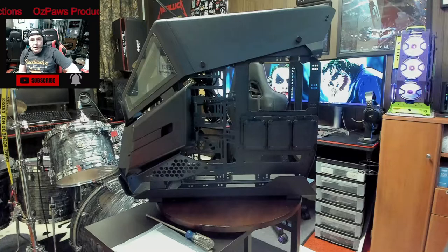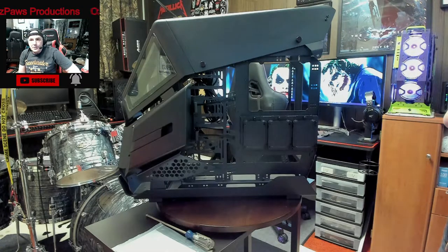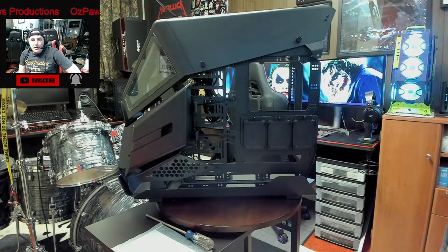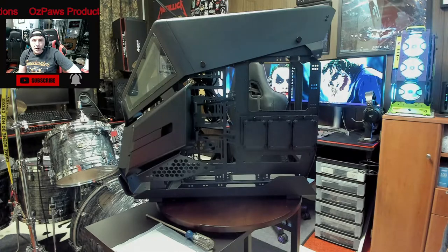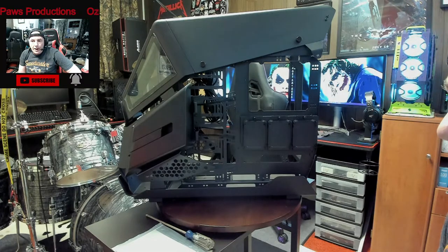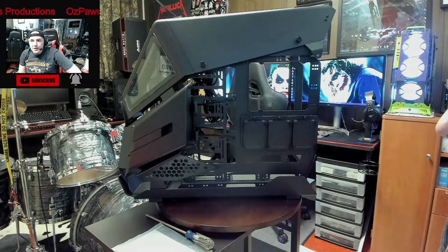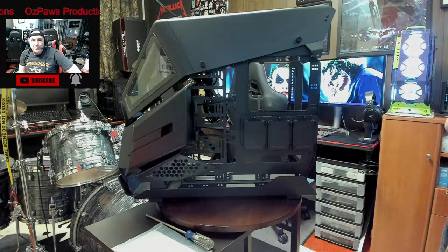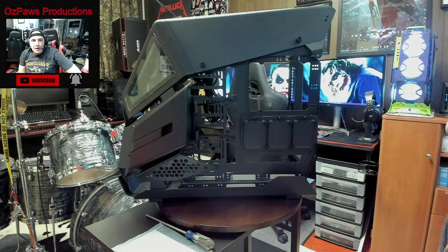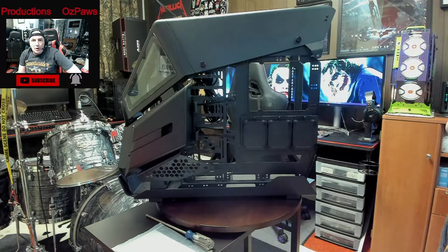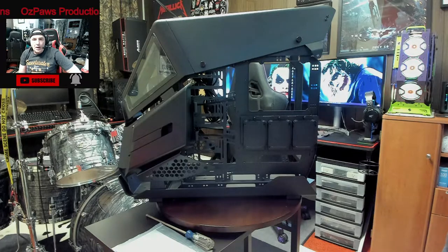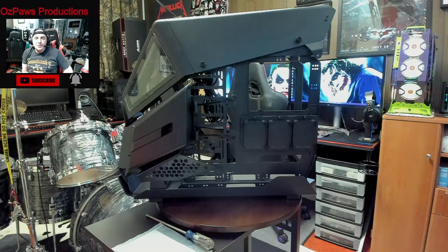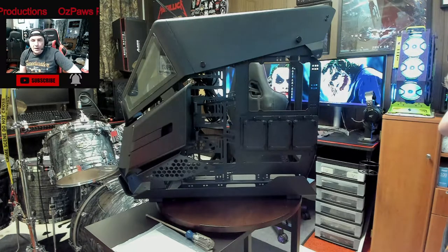Hello everybody, welcome back to the channel. This is our fifth video in a series on our Apache helicopter PC build. Today when I was getting set up to install the motherboard into the case, I realized I never did a presentation on the case itself.